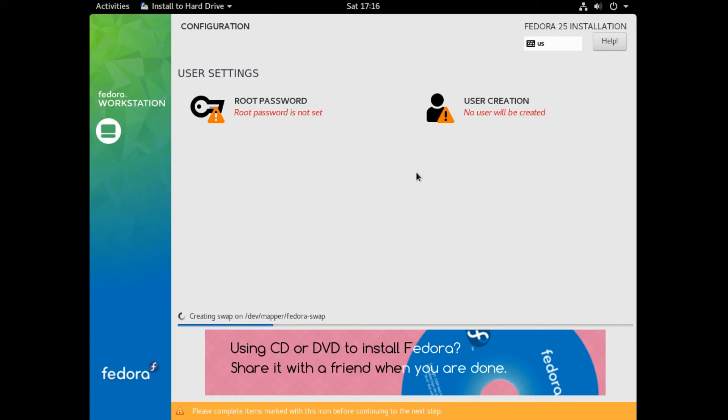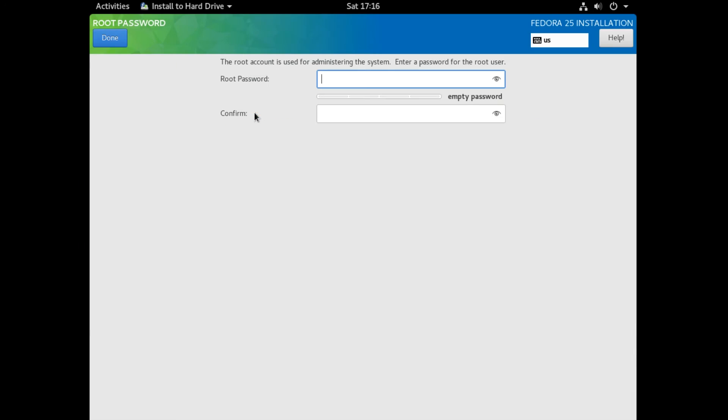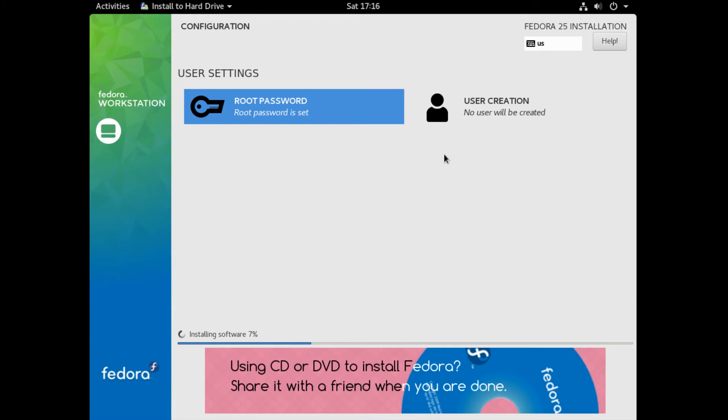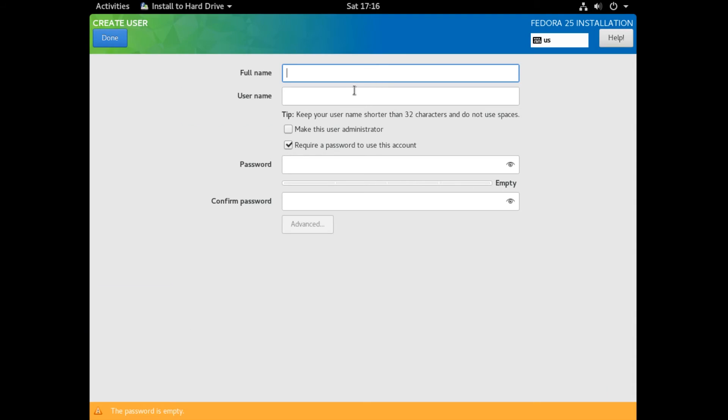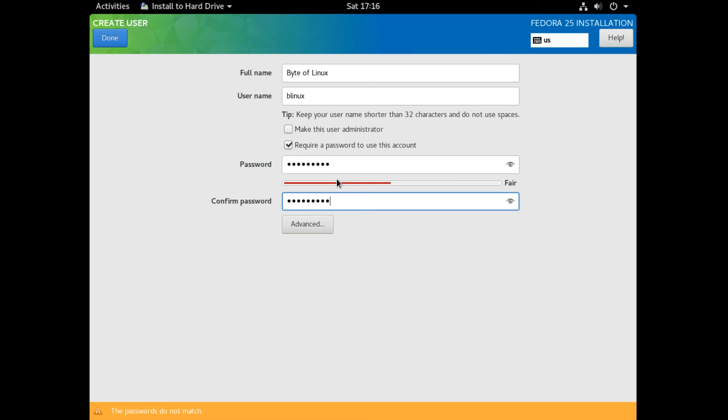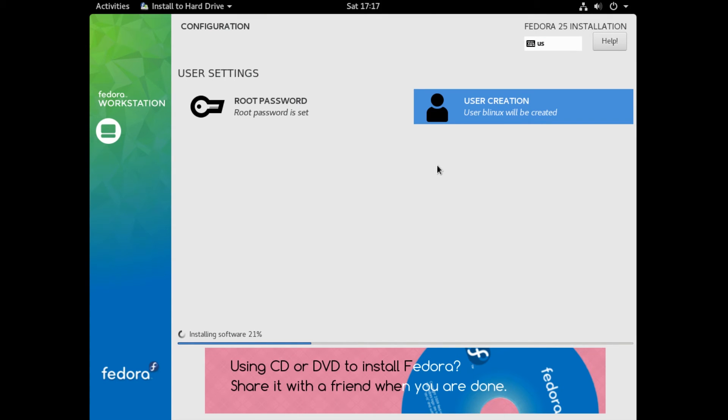Now Fedora is installing in the background. But meanwhile, you can set your password and create a user. So I'm going to set my password. And make sure to have a strong password. And then once you're done setting it, click Done. And now you can hop over to the user creation selection and you can type your info. Now keep in mind that the root password and your user password is different. So I'm just going to keep it the same in this installation. But if you want to, if you have multiple users on your computer, set it to a different password so that you can manage all your users separately.